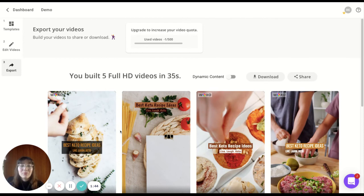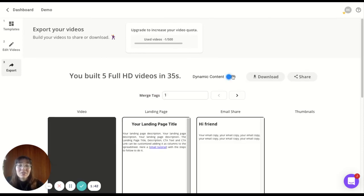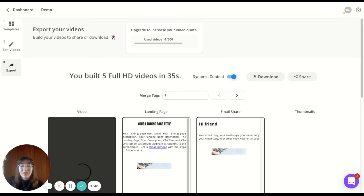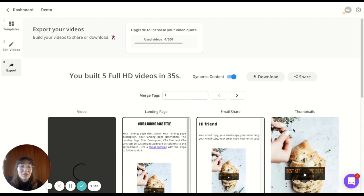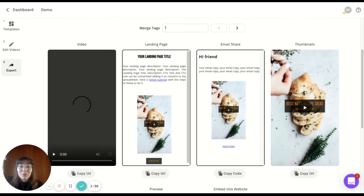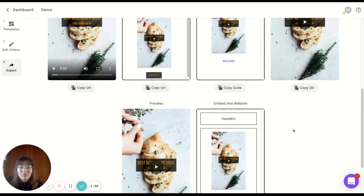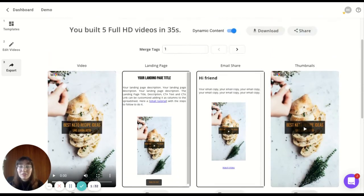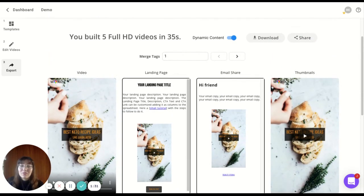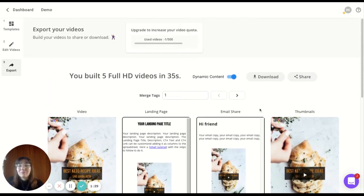That's not all. If we activate this switch for dynamic content, you'll get landing pages, email shares, thumbnails and more if you just scroll here. And it's all dynamic - you can use this for, for example, email marketing.